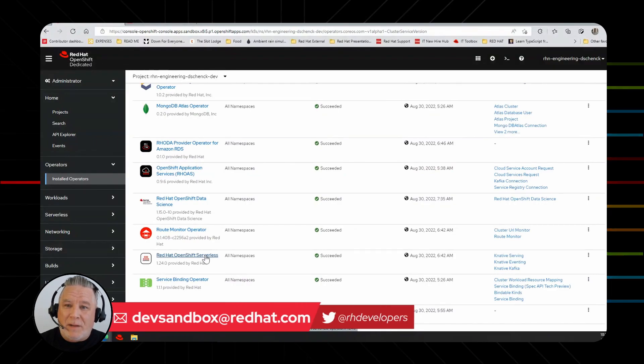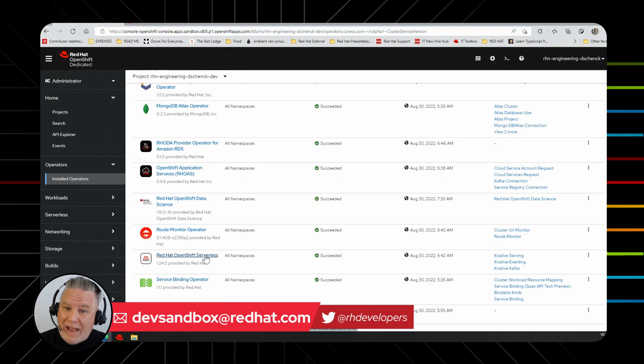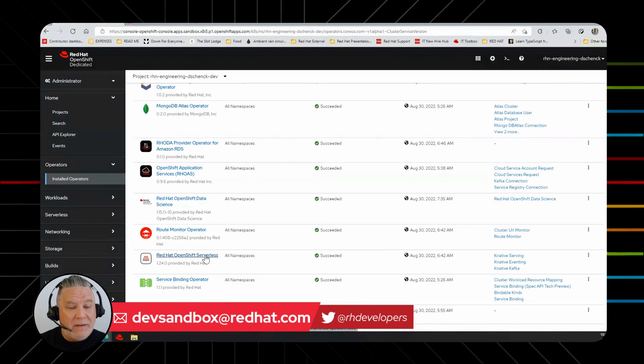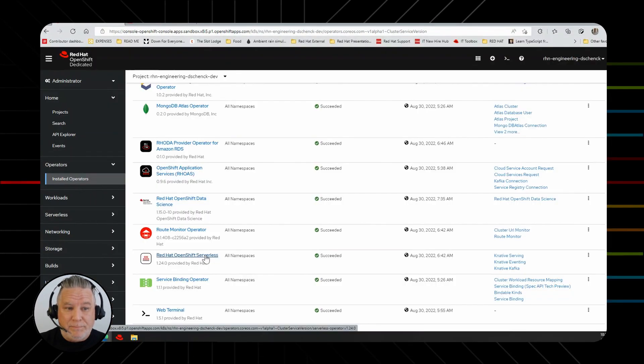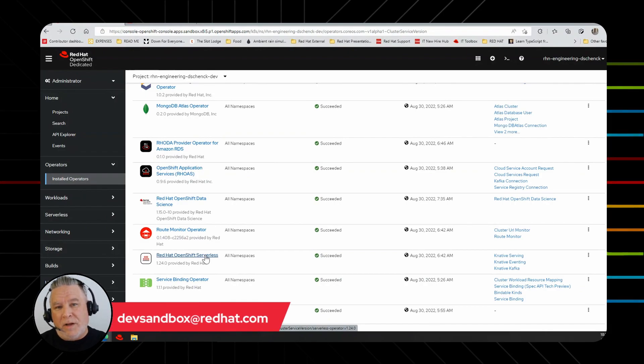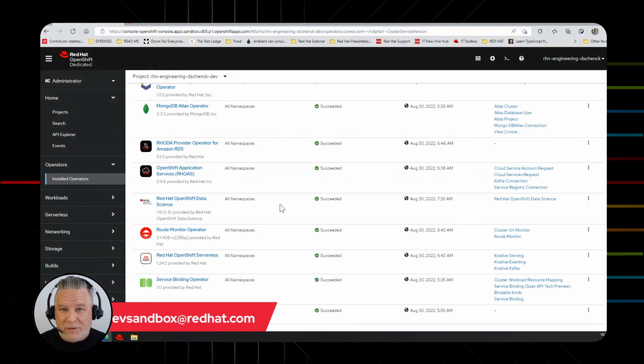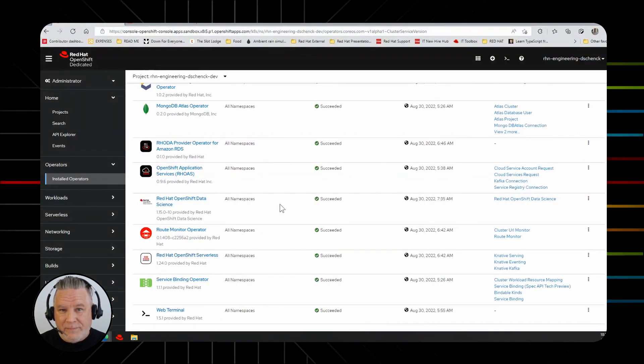We have these operators available. We're always looking to add more. But for now, there's plenty of operators for you to get started and start building applications. Hop on over to developer.redhat.com, get your cluster access, and get started today. Thank you.